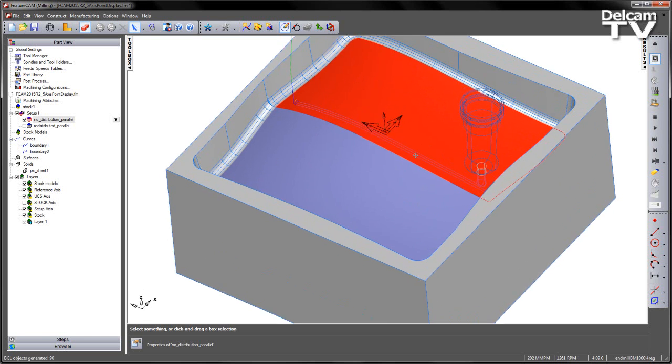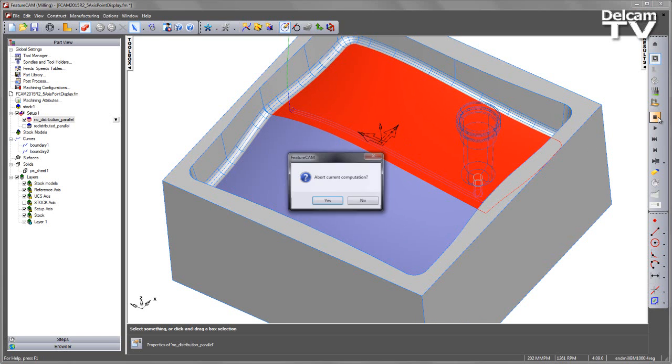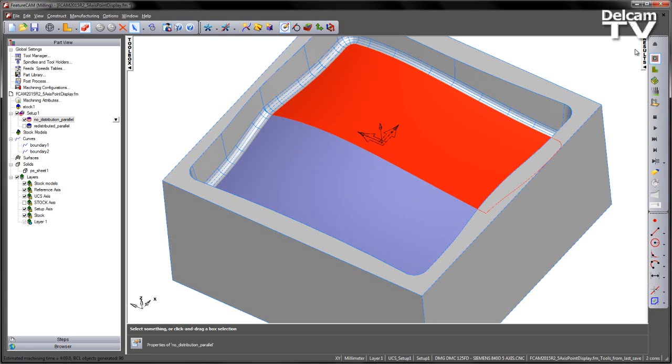Getting the right distribution of points on our part is essential for smooth and accurate 5-axis simultaneous machining.